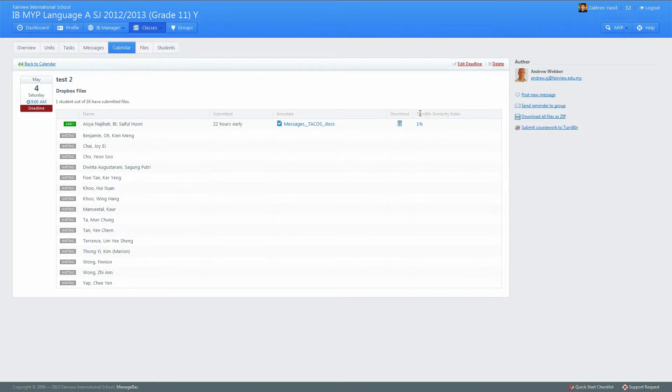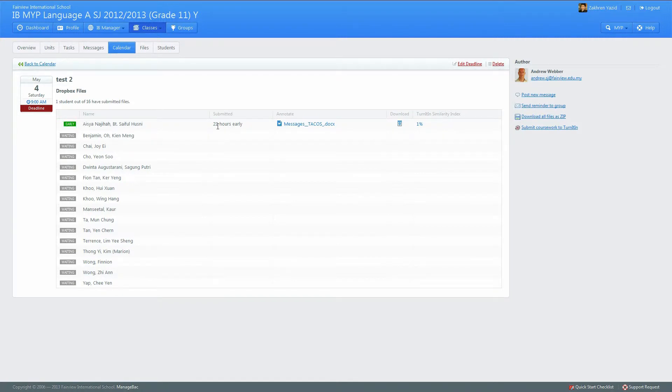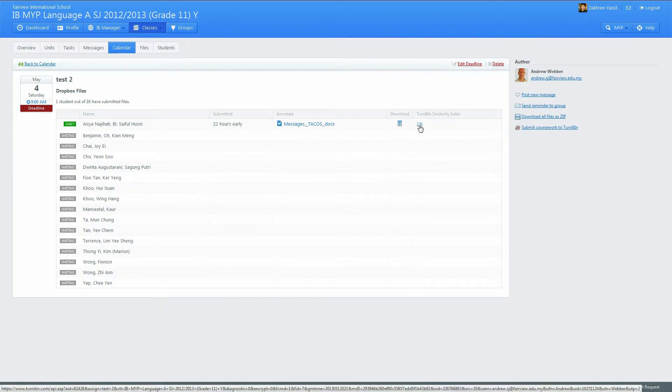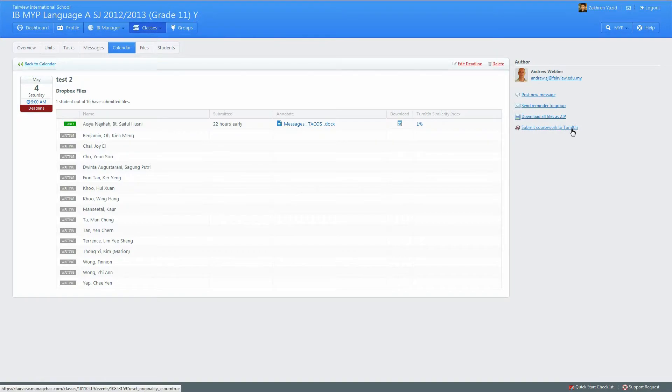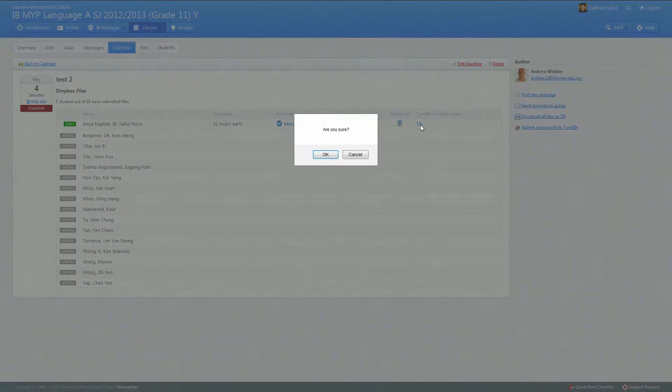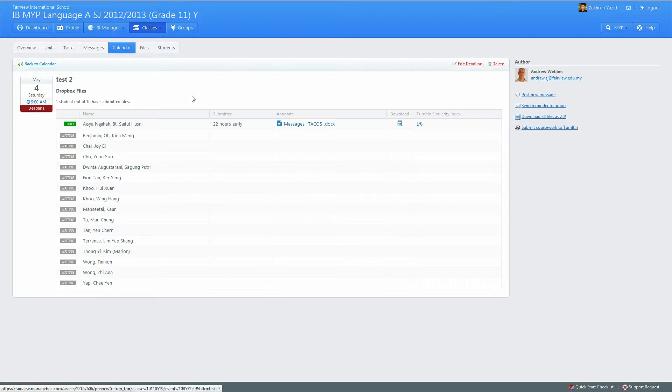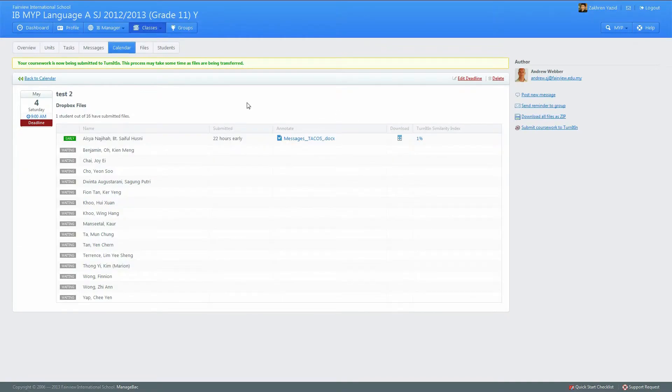You can see here Turnitin similarity index. Once works have been submitted to the Dropbox, this will not automatically be here. Once everything's submitted, you have to click here: submit coursework to Turnitin. When you click that, you can see 'are you sure' and press OK.